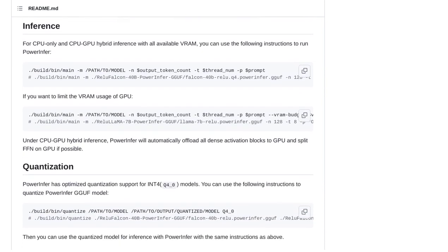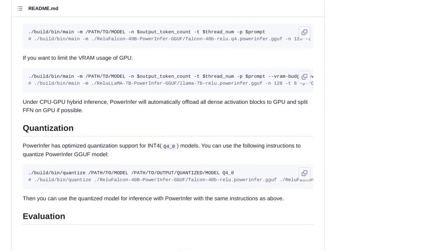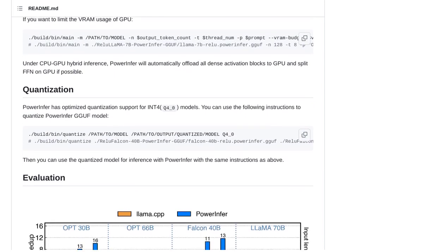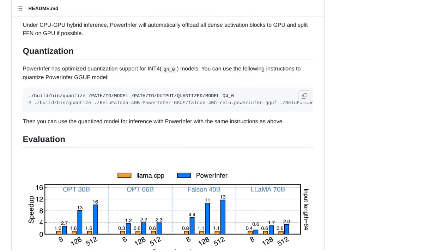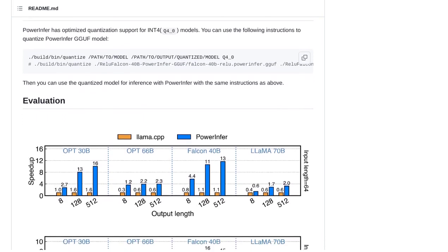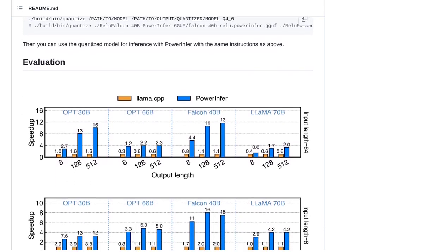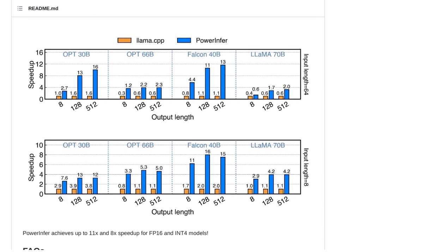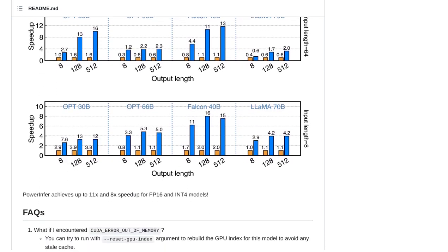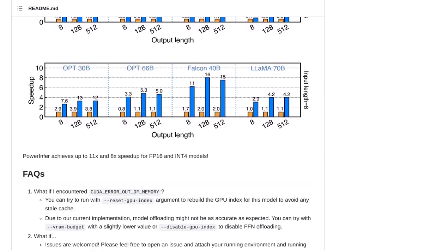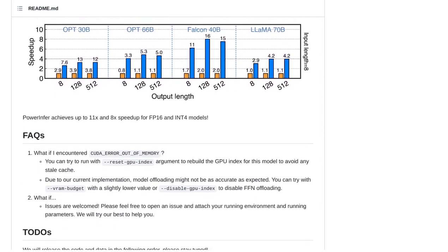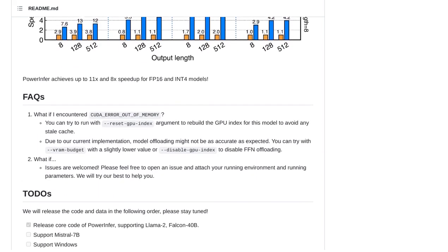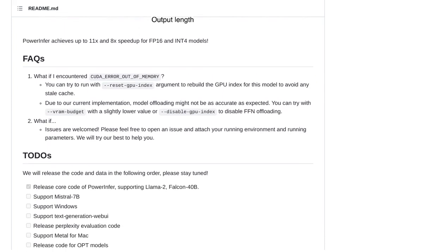So, there you have it, folks. PowerInfer is revolutionizing the world of large language model inference by bringing high-speed and efficient processing to your personal computer. With its clever use of GPU and CPU resources, adaptive predictors, and neuron-aware sparse operators, PowerInfer is taking language model inference to the next level. Stay tuned for more exciting developments in the world of artificial intelligence.